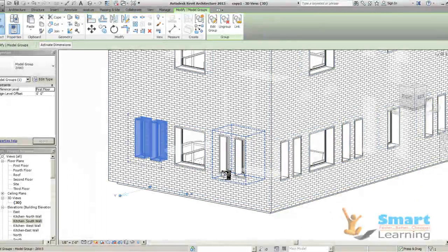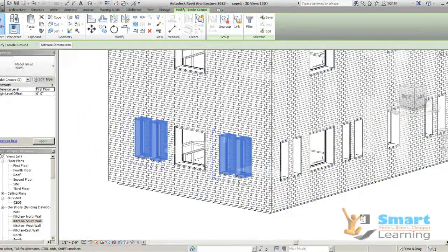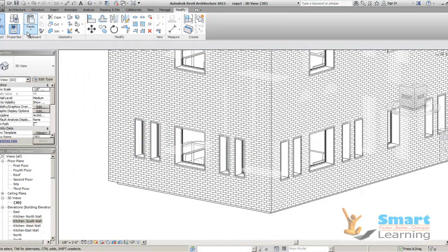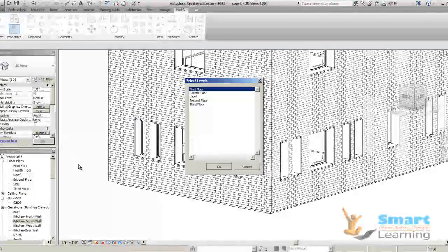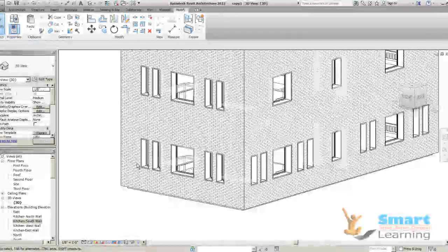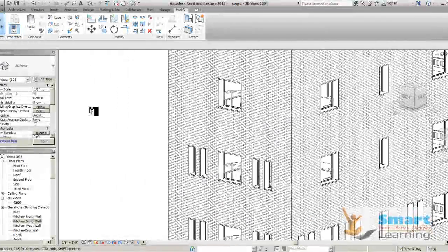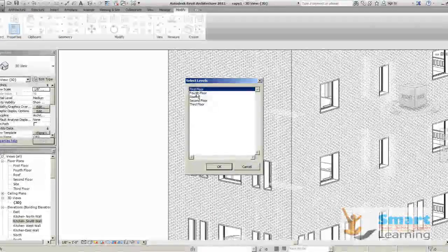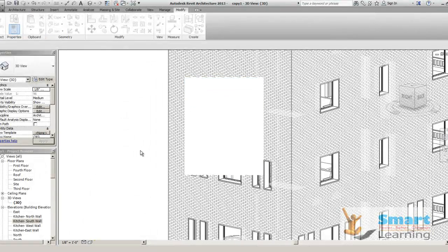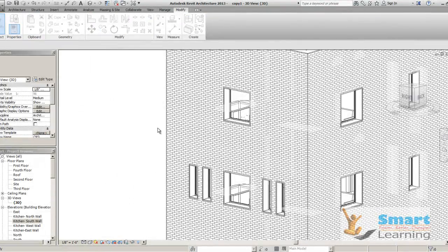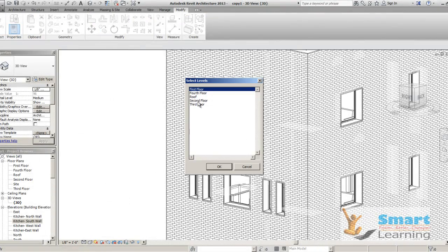Let us say I am selecting these two groups. I will go to CTRL-C, just release it. Go to Modify, go to Paste, paste to selected level — I will go to second floor. This is copied. I will go to again selected level — third floor. Next, again I will go to Paste, selected level — fourth floor.